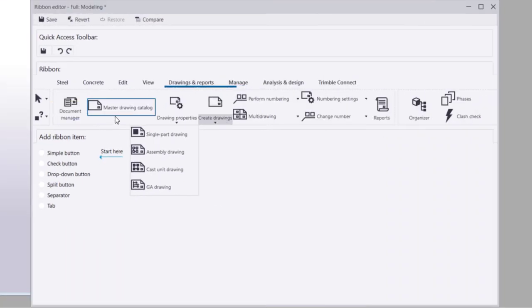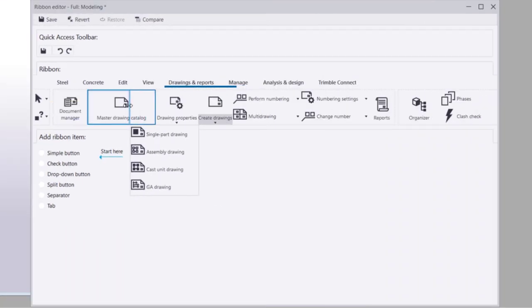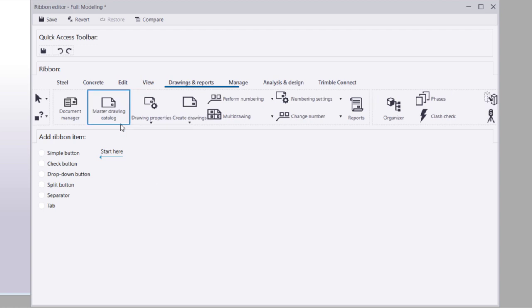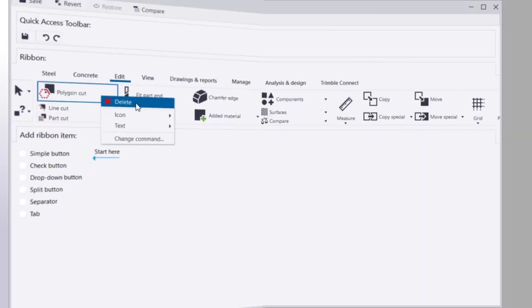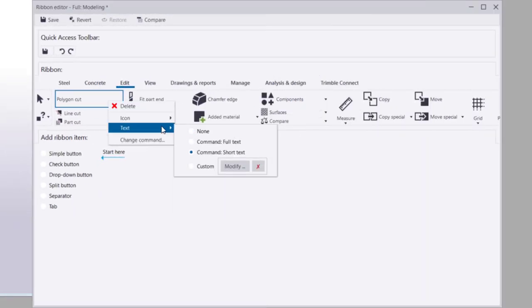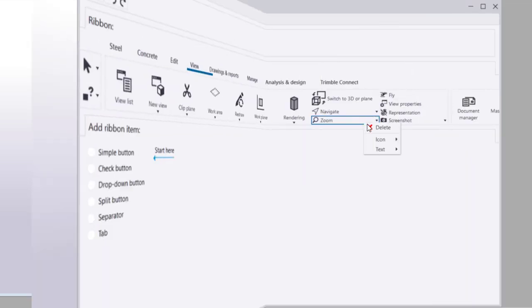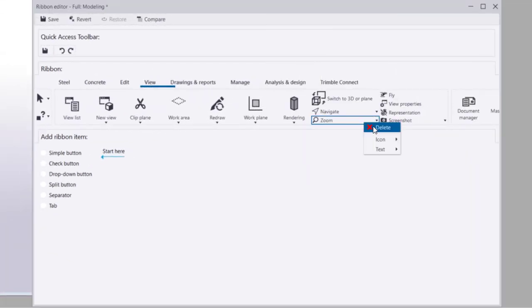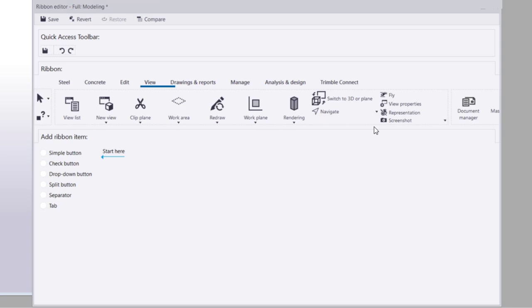Move and resize existing buttons. Change the icons and names of buttons. Remove unnecessary buttons, and so on.